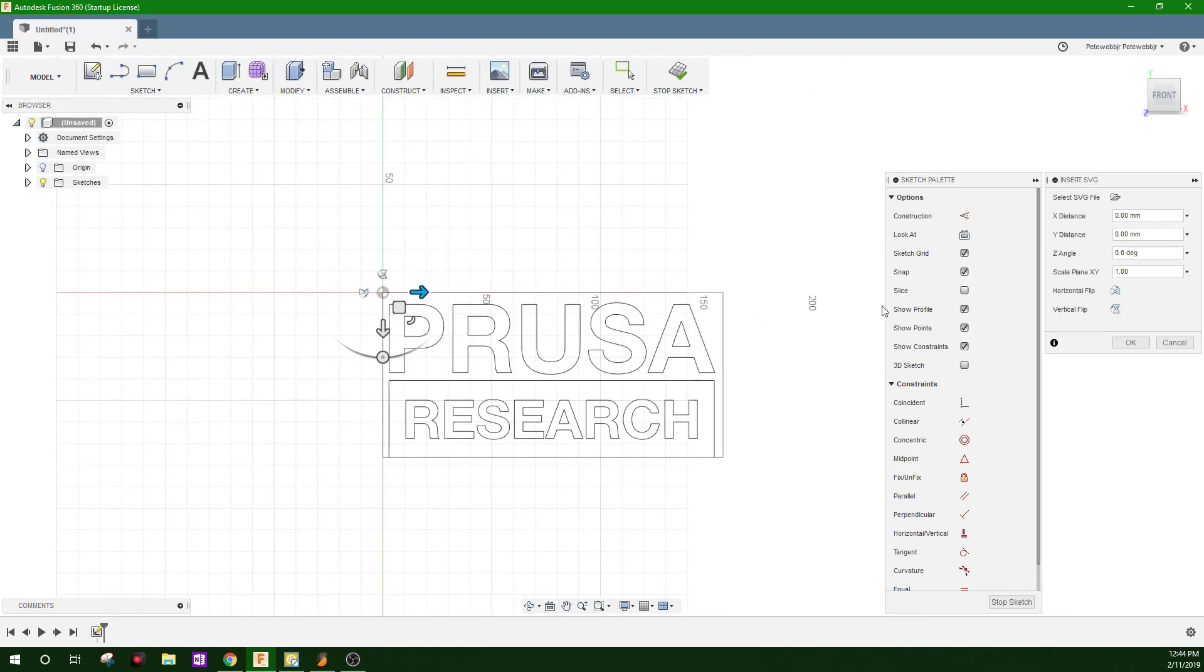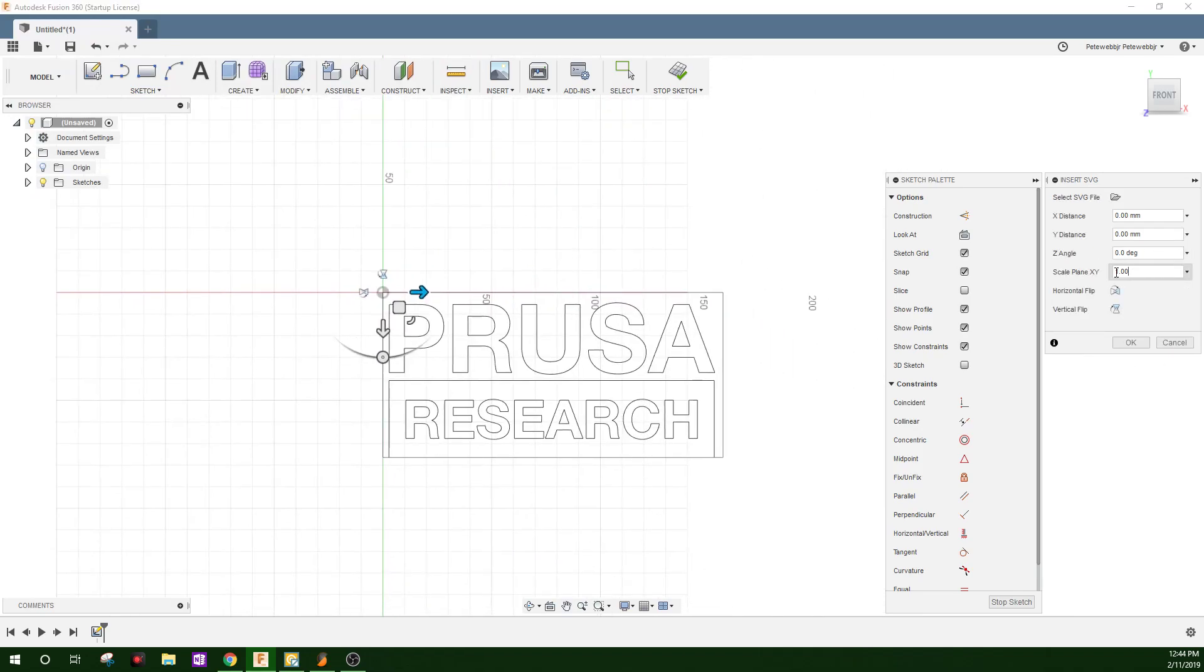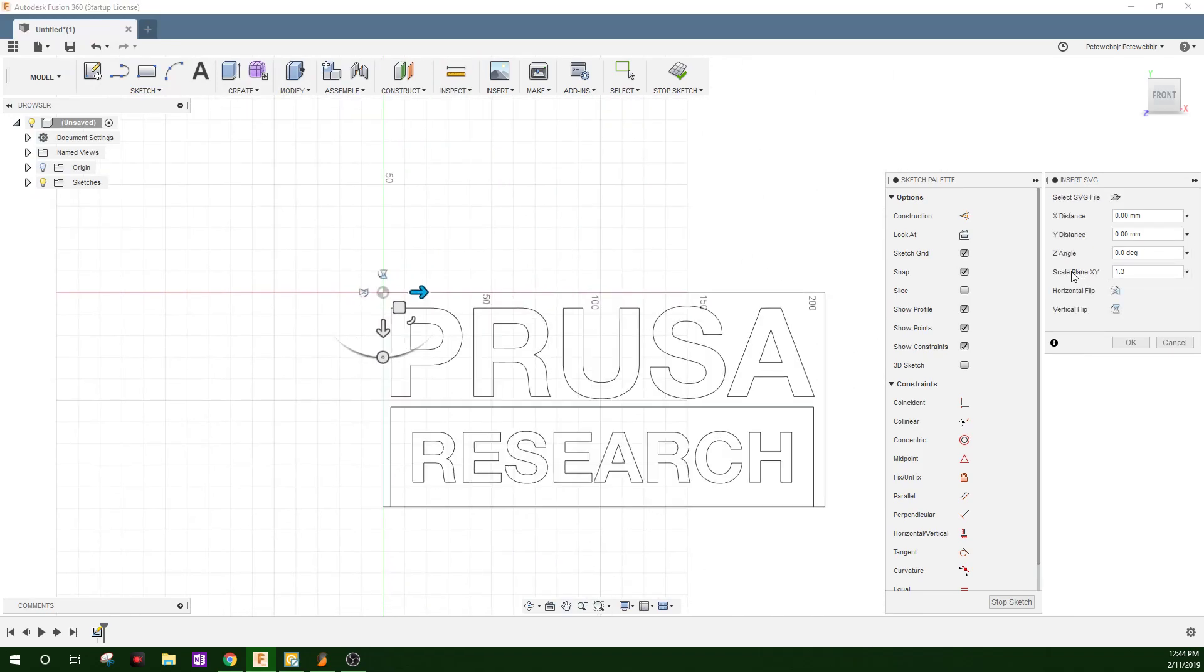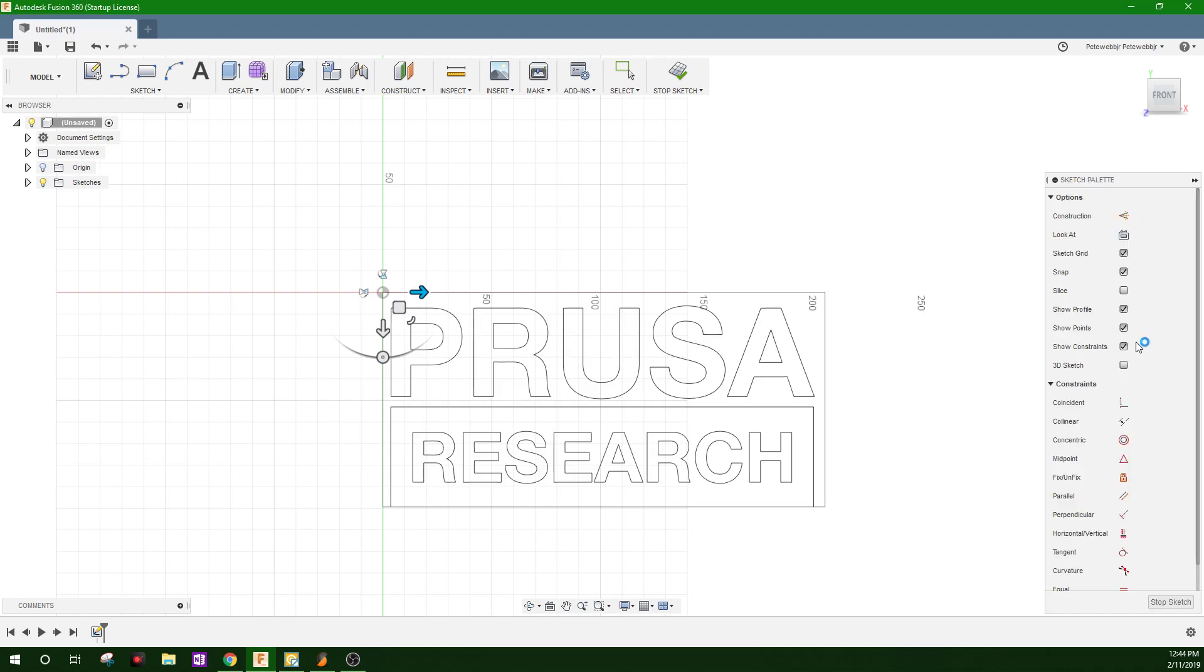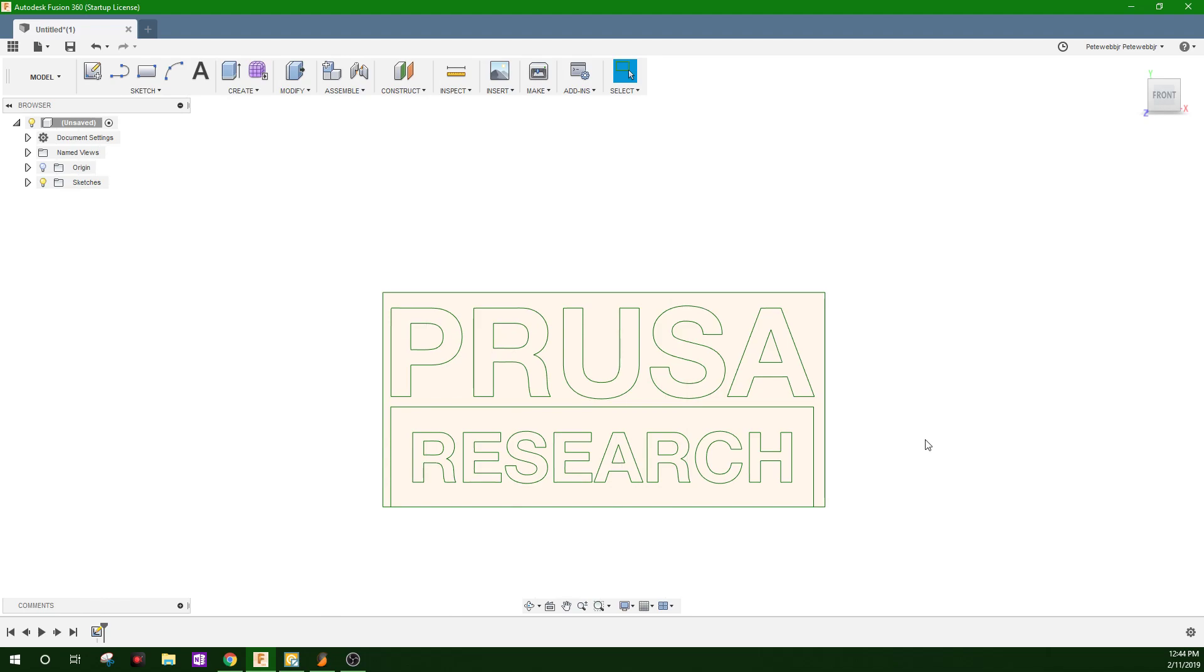I normally make these about 200 millimeters, the logos that I make. OK, stop sketch.